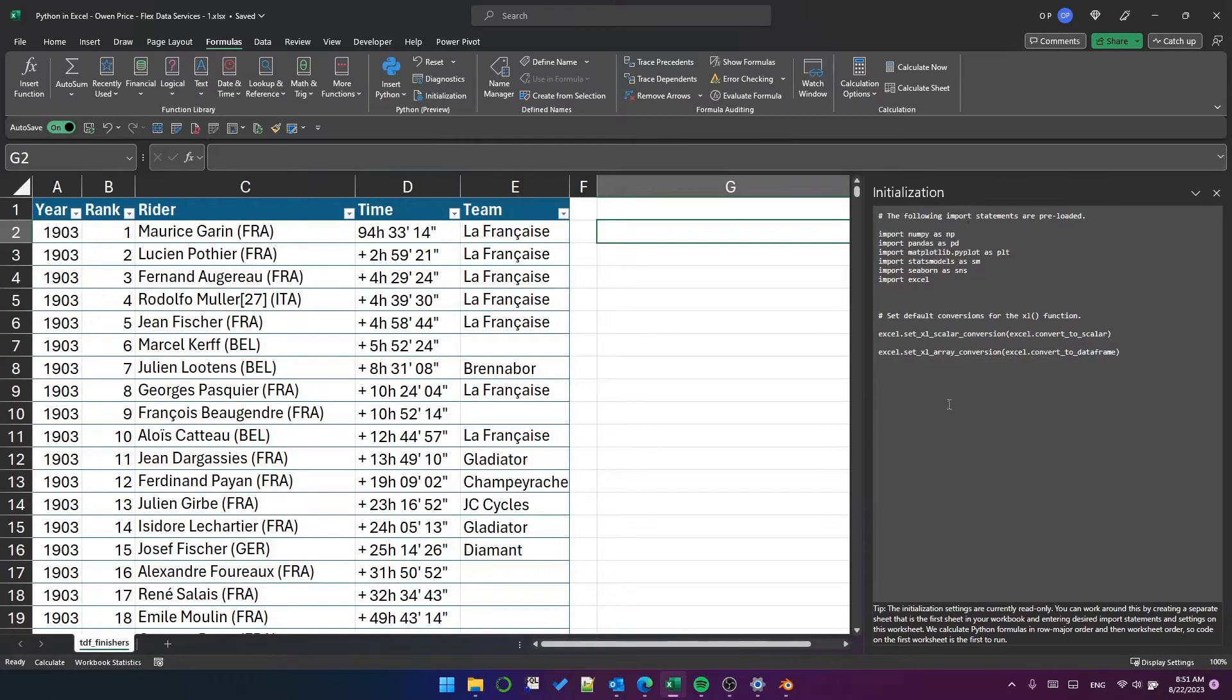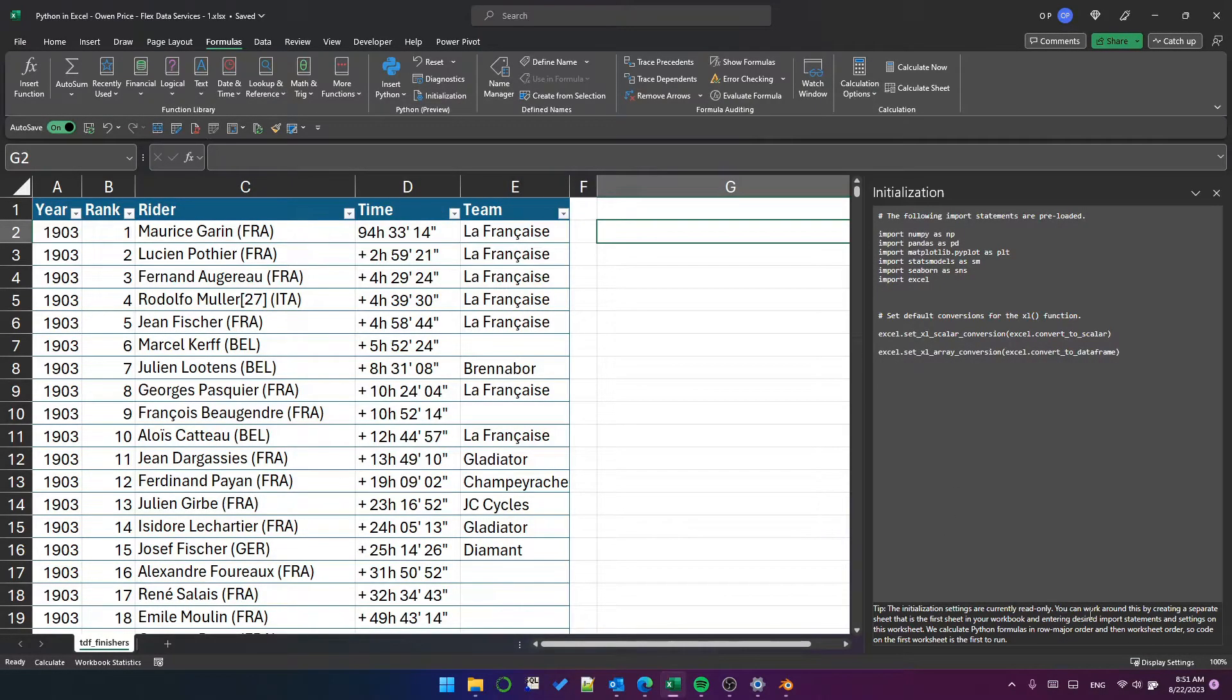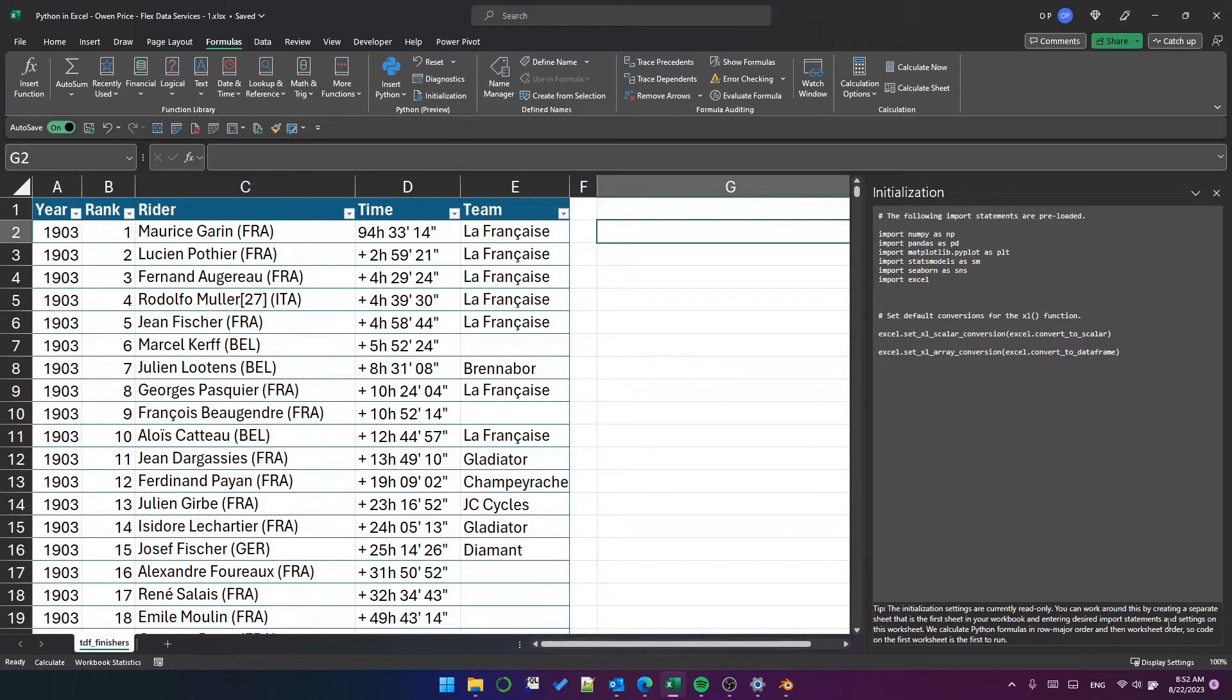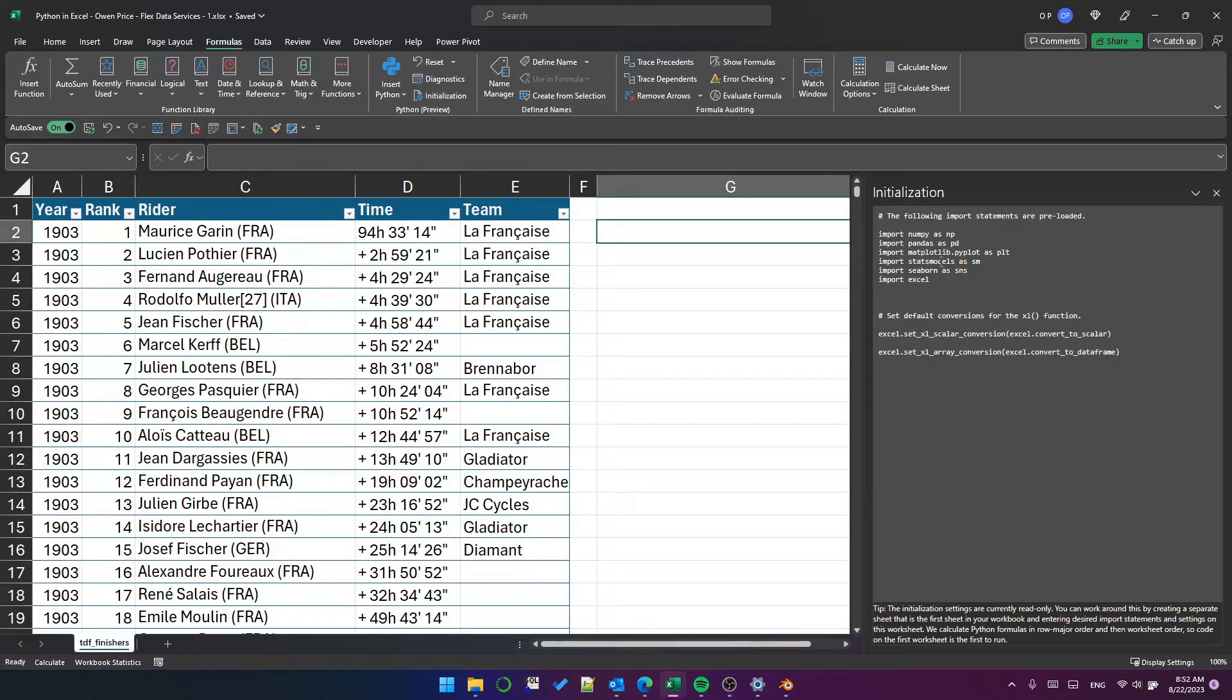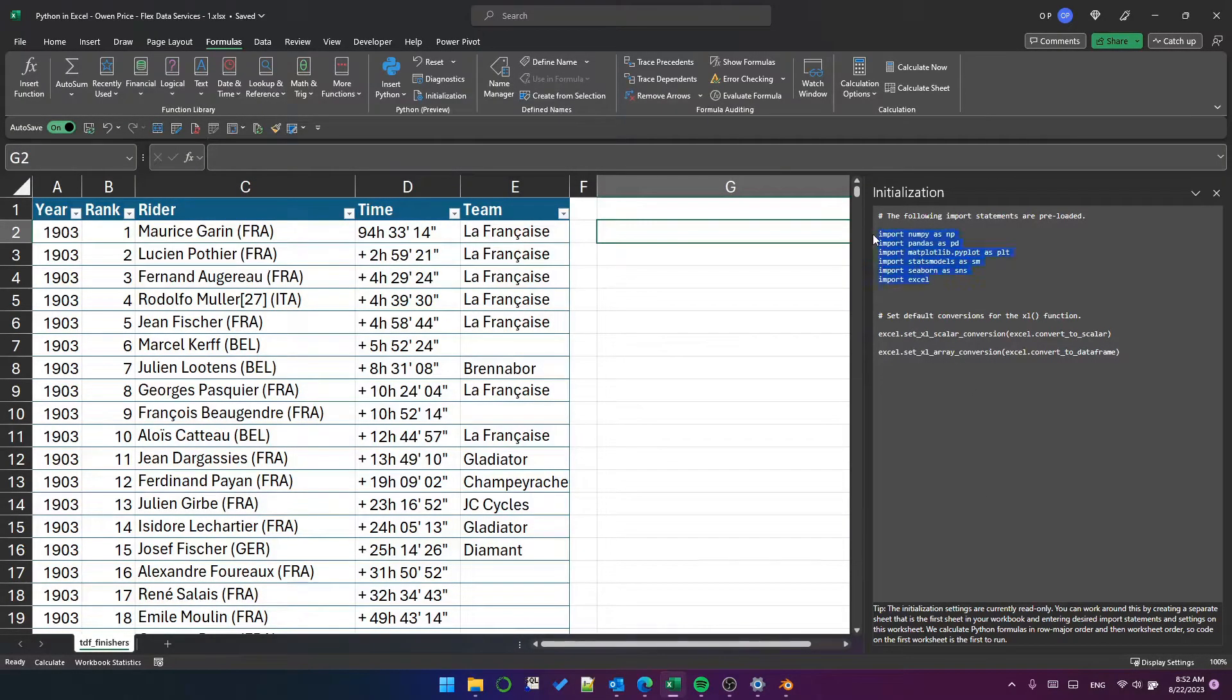You can see that initialization settings are currently read-only. You can work around this by creating a separate sheet as the first sheet in your workbook and entering desired import statements and settings on this worksheet. So for now, what this is doing is when the service begins, it is importing all of these libraries.